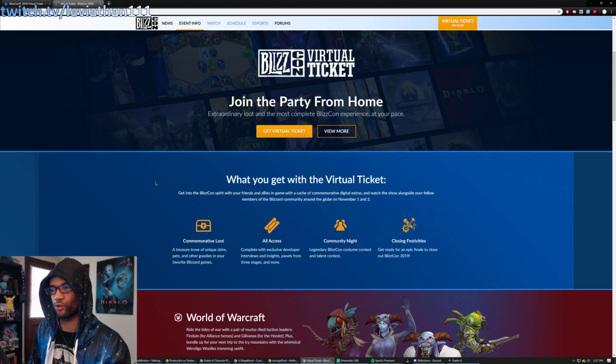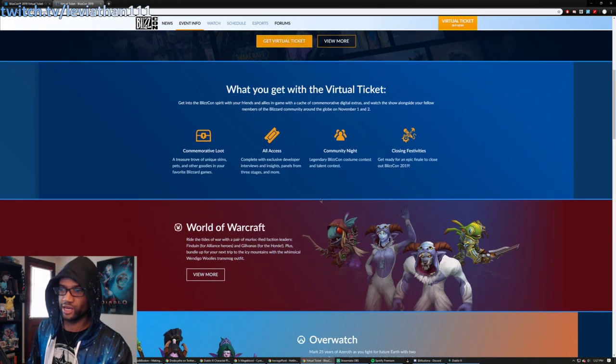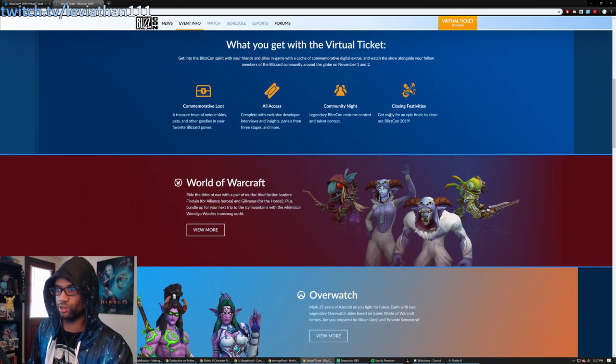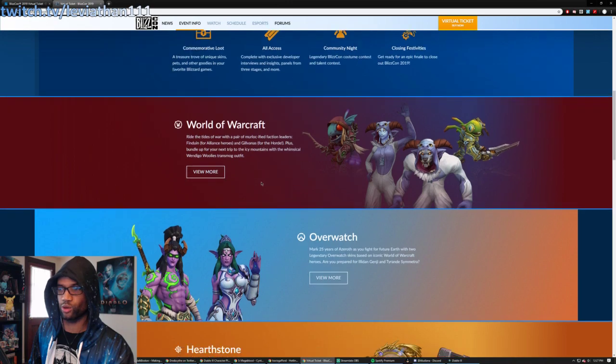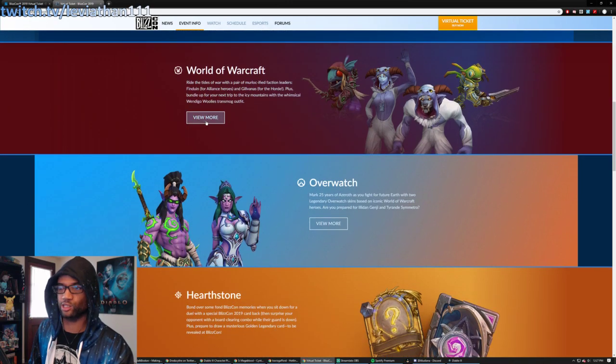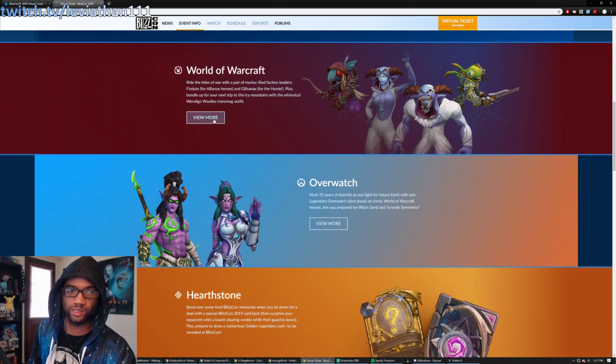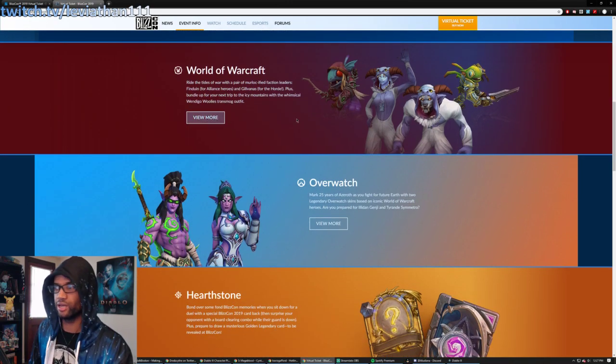However, this page is more interesting. This is further details on the virtual ticket. It kind of lets you know some of the things that you're going to get. But if we want to look through the actual digital goods, there are some previews here.